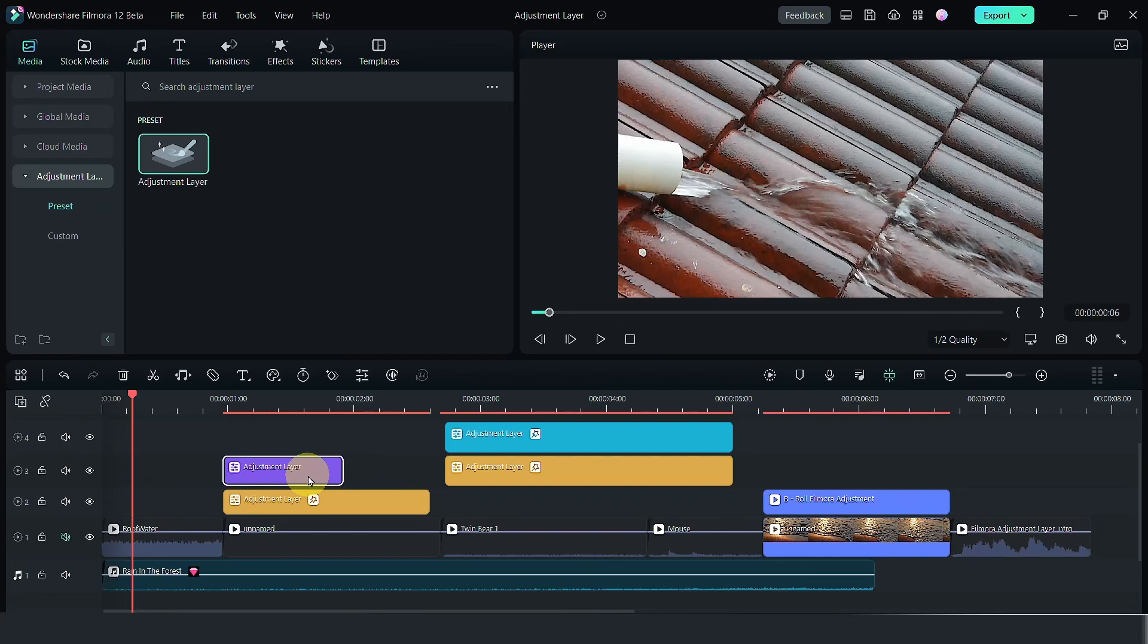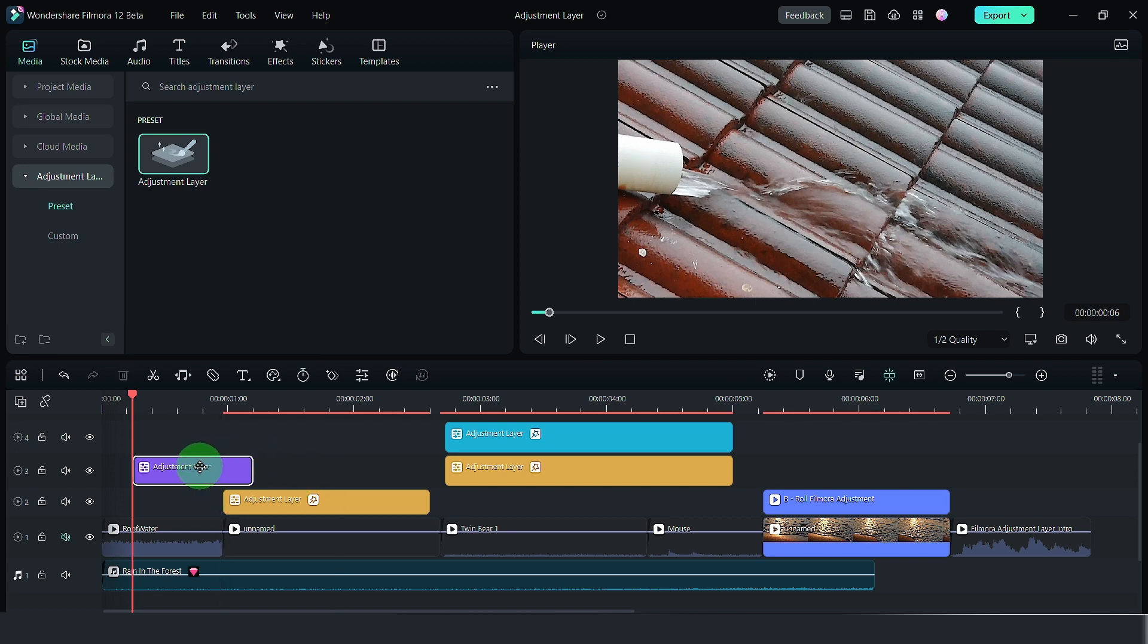Filmora 12 has a new feature called the adjustment layer. An adjustment layer allows you to make changes to the clips below the adjustment layer. Let's dive straight into this video.